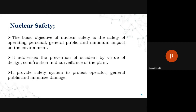Nuclear safety addresses the prevention of accidents by virtue of design, construction, and operation of the plant. The plant should be set up in such a way that it prevents any accident within the premises, so all necessary precautions need to be taken.